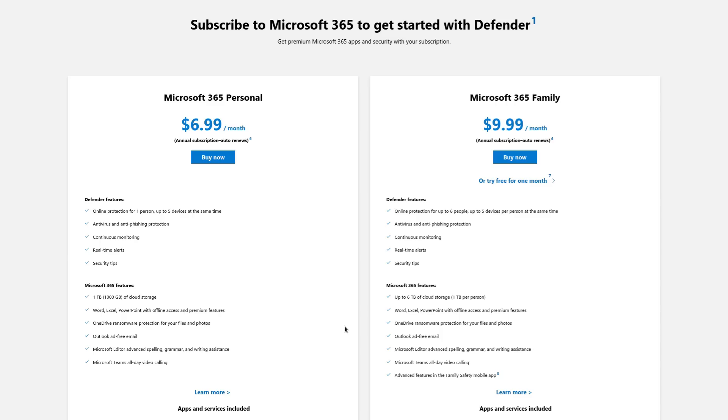In fact, that's literally what Microsoft Defender does. If we look at the Defender features right here, one of those features is continuous monitoring.